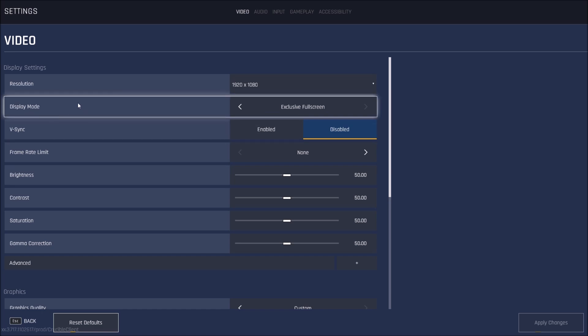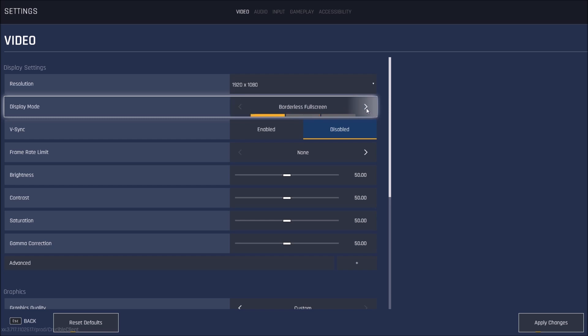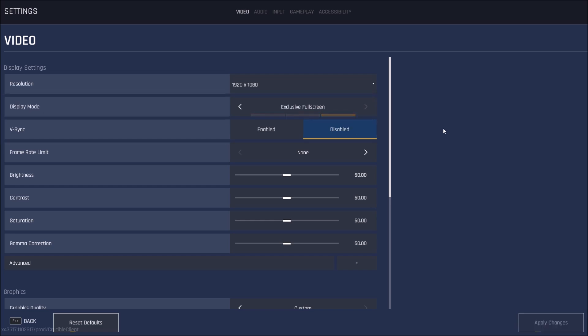Display mode. This one is really important, honestly. I saw a big difference between borderless full screen and exclusive full screen. Go exclusive full screen. I was losing like 4 to 5 FPS. And also I was getting stuttering with the borderless one and even the window one. So just go with exclusive full screen.